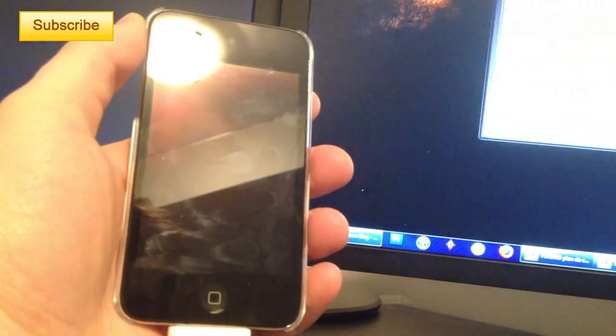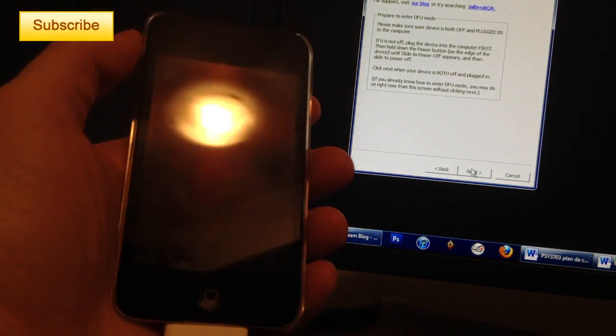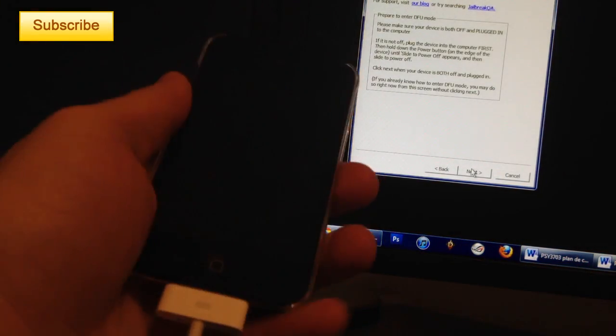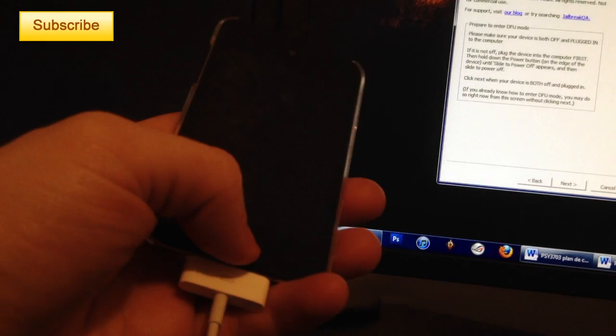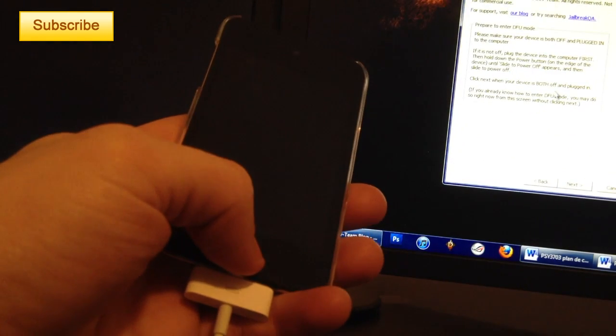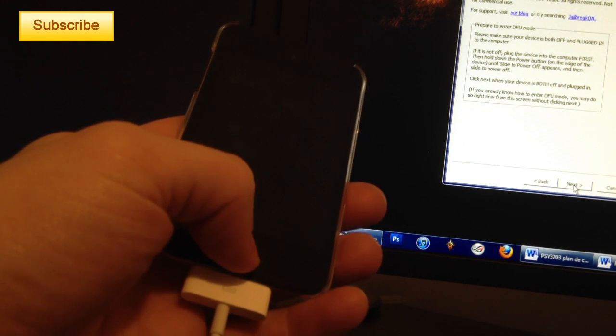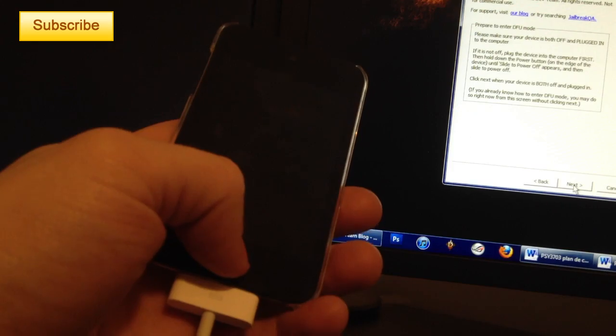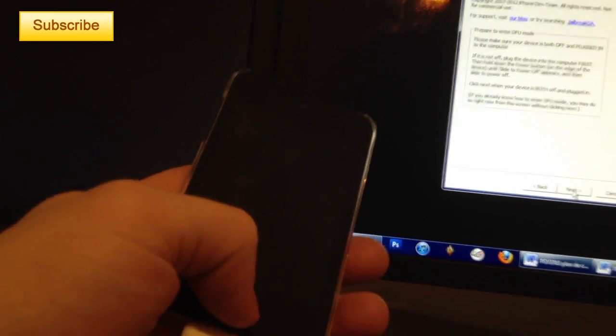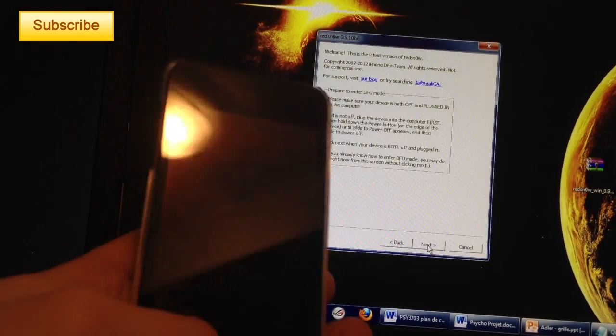You go back to your RedSnow and you click on next. You'll have to press the power button for three seconds, then start pressing the home button after the three seconds. So I press on next and I start pressing for three seconds the power button, then I press the home button.